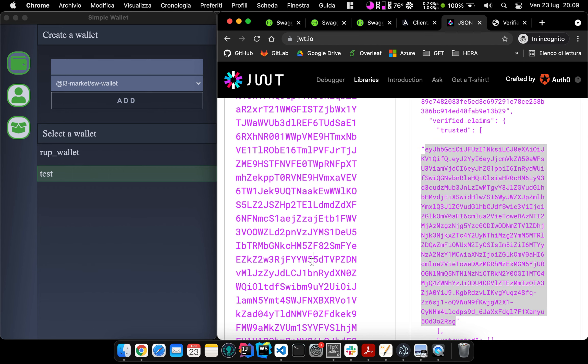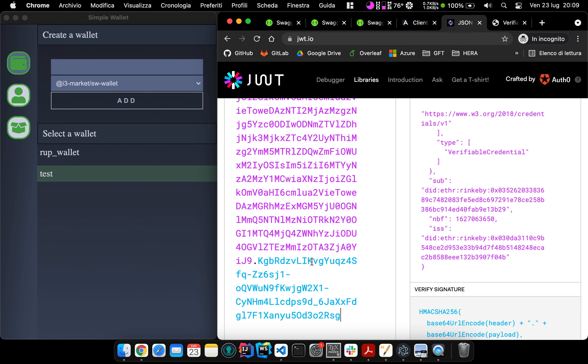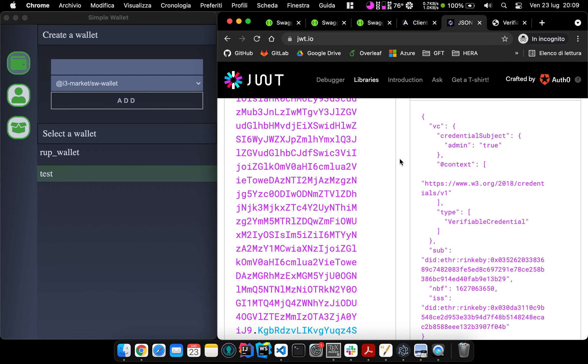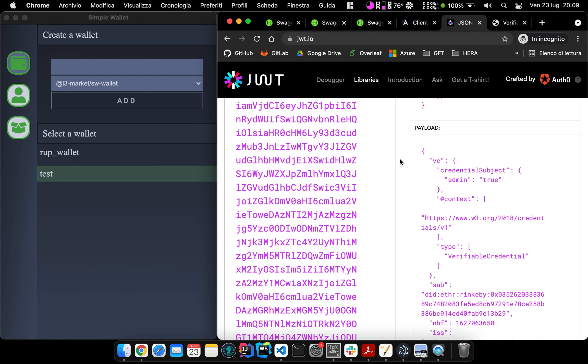And if we have a look at this credential, we can see that it is the credential we have created before and we have asked in the scope field in the authorization flow.